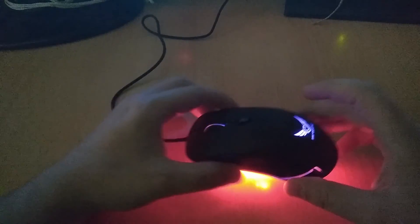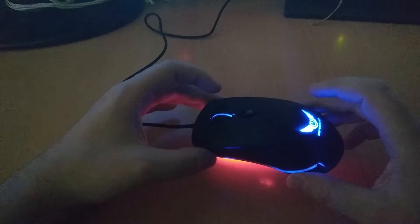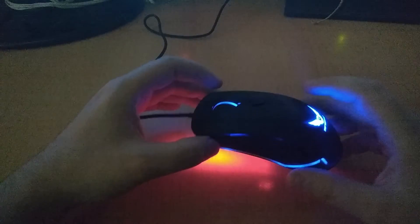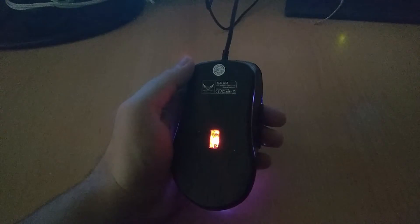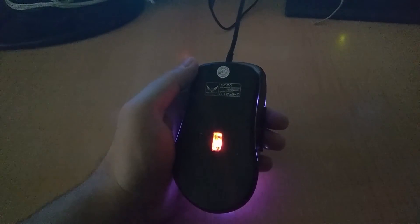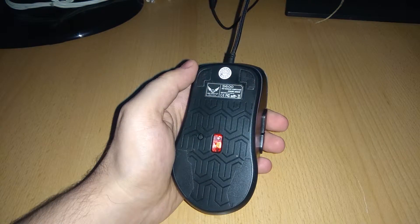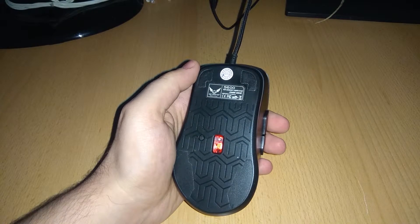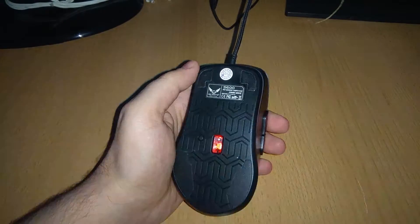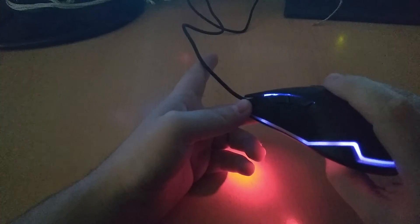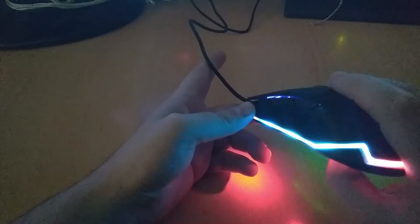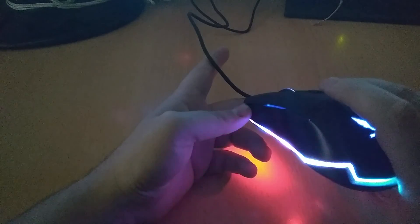In this section of the video we are going to show you the lighting effects. You can manually change them with this button on the bottom of the mouse. They range from fast glow or slow glow or waves, there are even different types of breathing effects and many many others.